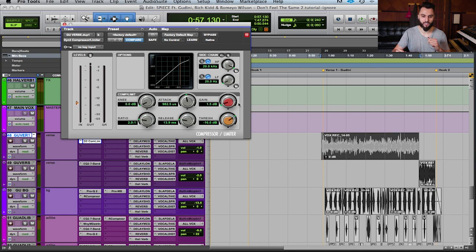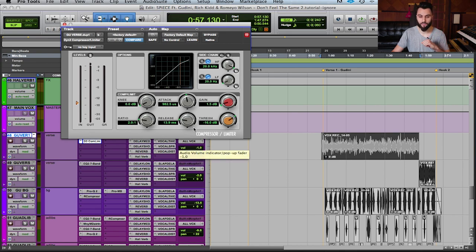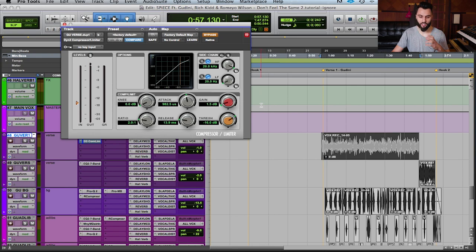What I might do is go into the gain and turn it up by about 1.5 dB and just evaluate how that sounds. As I'm adding gain back, I want to make sure we're obviously not clipping on the track. If you're clipping, maybe you don't want to add gain at all and just focus on adding your volume back on the fader level itself.